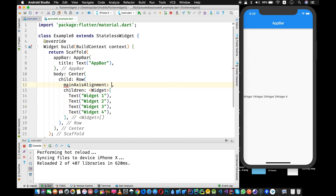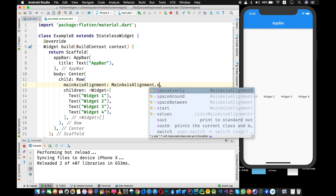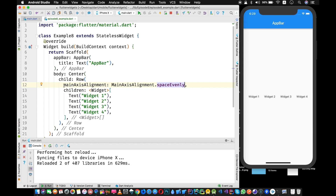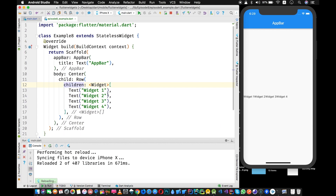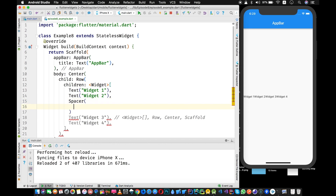You have mainAxisAlignment options like space around, space between, or space evenly. But let's say I just want Widget One and Widget Two on the left side, a space across the screen, and then Widget Three and Widget Four at the end of the row. You might think of using Expanded, but it requires a child. There's another way: the Spacer widget. Let's add a Spacer after Widget Two.